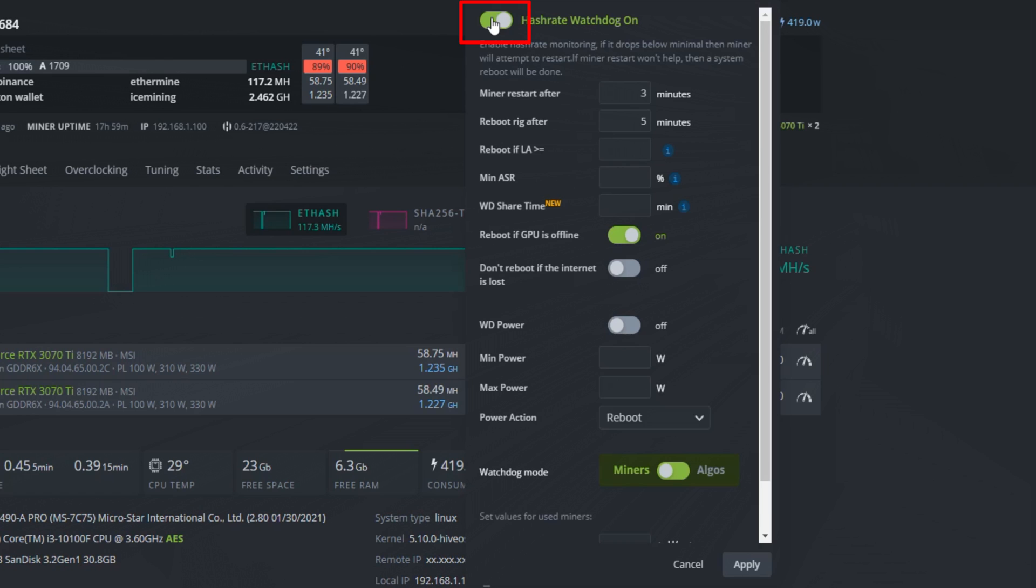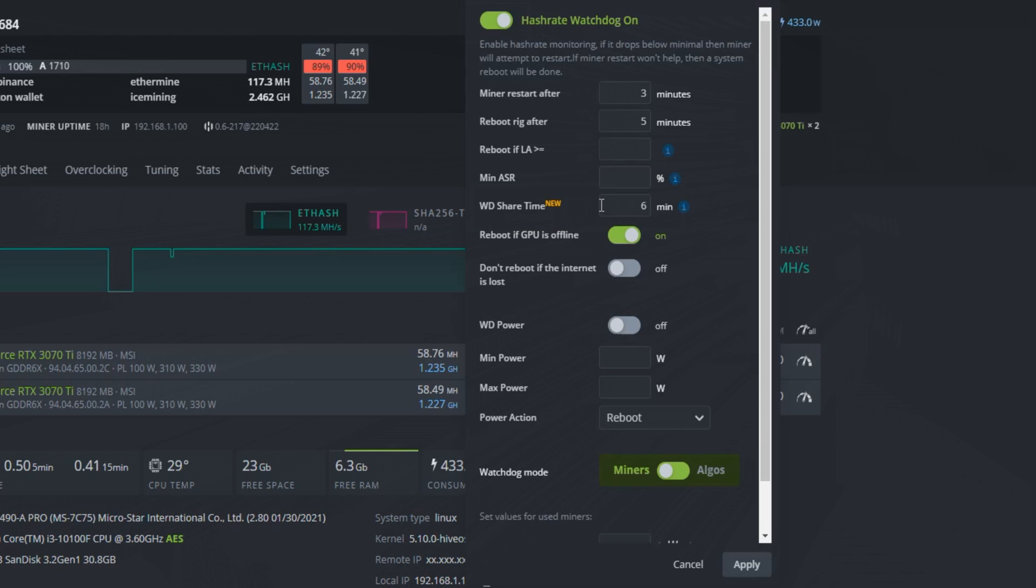Hash rate watchdog will reboot the miner if the values drop below the values that we will set. Let's set to reboot if we won't have shares for some minutes of mining first. I will write 6 here. This means it will reboot if it doesn't submit any shares for 6 minutes.